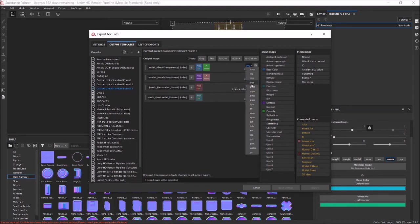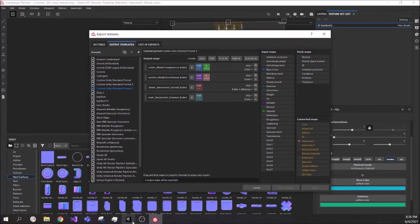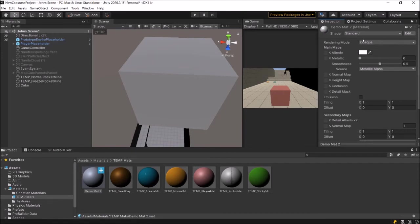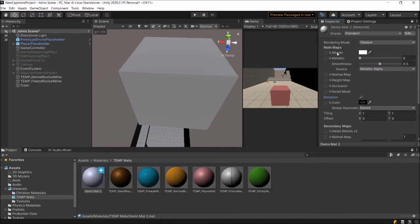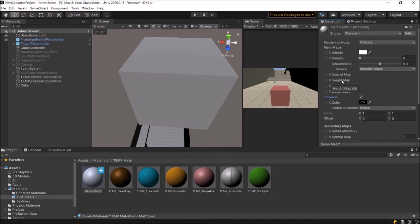If we go over here and look at Unity, you'll notice with our material we have: albedo, metallic, smoothness, normal, height, and occlusion. We're not going to mess with the detail mask, and we have emission. If you mouse over it, albedo is RGB — red, green, blue — and transparency is A, the alpha channel. Metallic smoothness: metallic is R, just the red channel, and smoothness is the alpha channel. Normal maps are always RGB. Height map is grayscale — just G. Occlusion is just G, so just the grayscale. And emission is RGB.